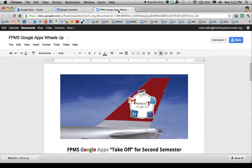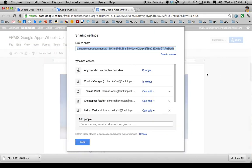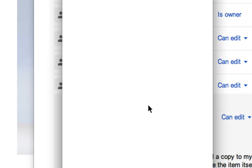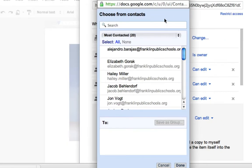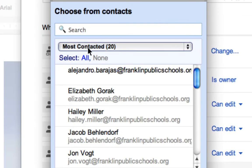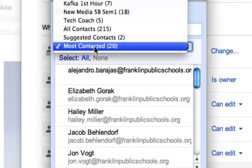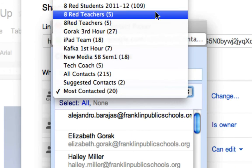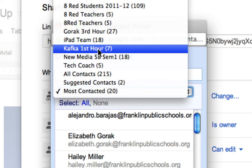So that's how you make a contact group. Now let's say I have a document I want to share with my first hour class. I go to the Share choice, then down to the Add People box. You have to click first in the Add People box for the Choose from Contacts option to show up. So I'm going to click Choose from Contacts. In this Contacts box, there's a drop-down menu at the top. When I click that, I see all of my contacts, and sure enough, here's the Kafka First Hour group I just made.